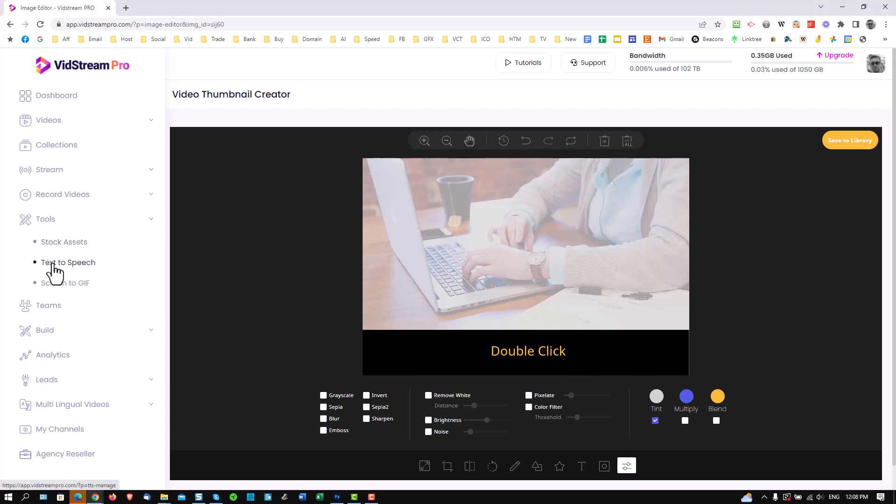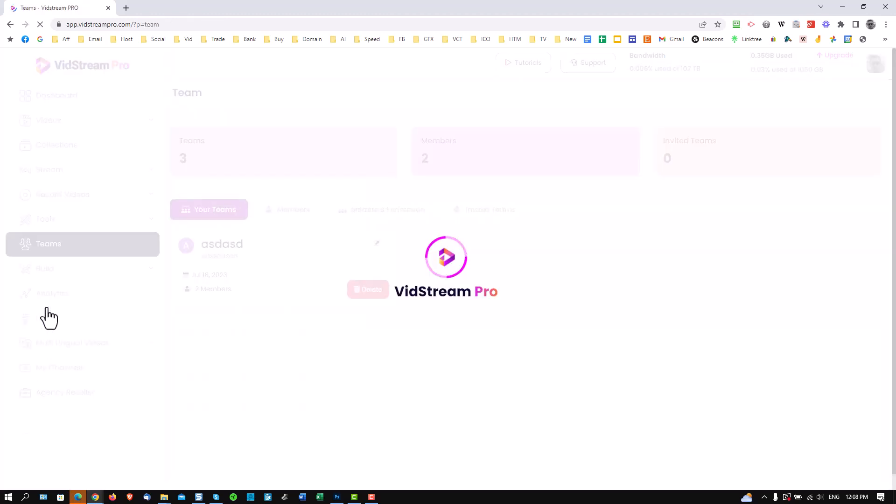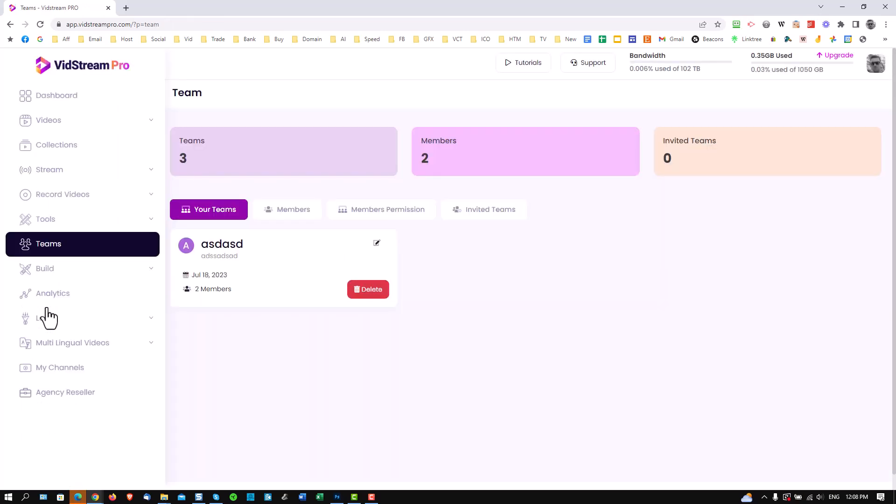You can see we also have something called text to speech which is going to allow you to convert all your text into voice. And we have a whole collection of voices that it will translate the text to. And we have a screen to gif option which is going to allow you to make animated gif thumbnails. On the team side, if you've selected the teams options, in other words extra team members within your plan, this is where you manage your teams and create members.